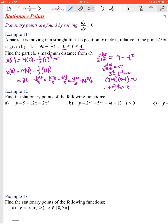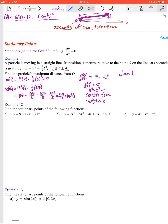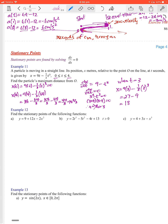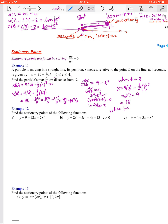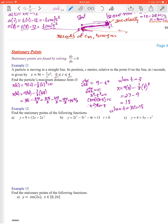Since time can't be negative, the only value to test is t equals 3. When t equals 3, x equals 9 times 3 minus one third of 3 cubed, so 27 minus one third of 27 which is 9, giving 27 minus 9 equals 18. So the furthest the particle is from the origin is when t equals 3, and the actual distance is 18 meters.